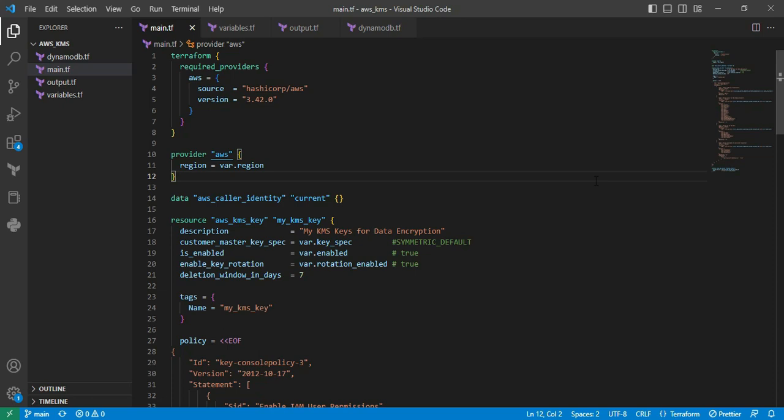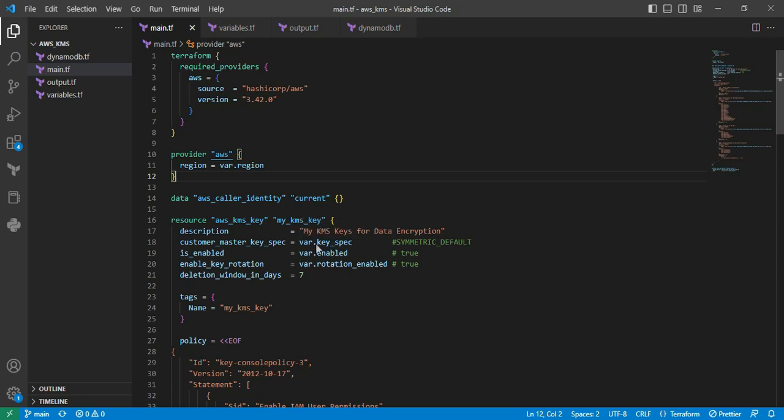Next resource is AWS KMS key. This particular resource is mainly used to create the KMS resource. We'll see the parameter values one by one. The description is mainly used for identification purposes. Next is customer_master_key_spec equal to var.key_spec. I'm calling this value from the variable. For simplification, I'll show the original value here. The symmetric_default value represents the AES-256 algorithm. Next is is_enabled; I've made it enabled. This parameter is used for enabling the key.